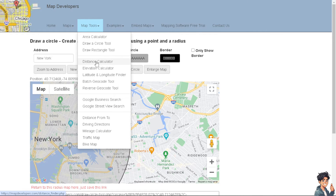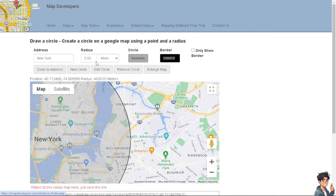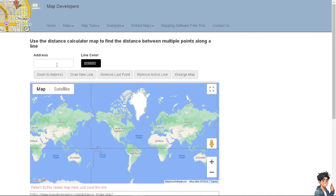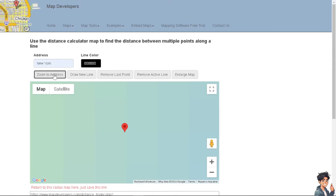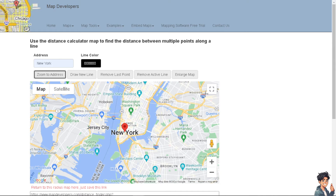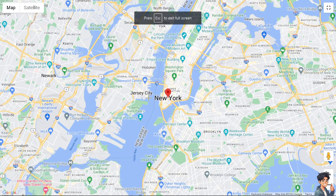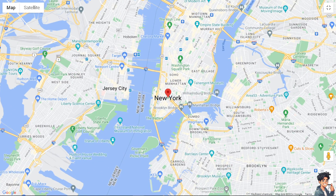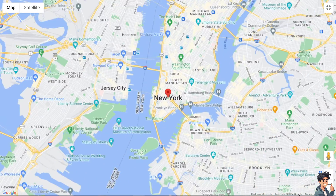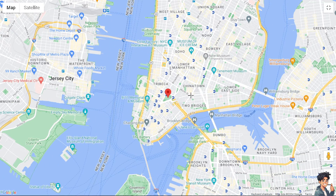If you want to get a distance calculation for a specific location, click on that option. It is the same process — you can type in New York and click 'Zoom to Address.' Then zoom in or zoom out as needed.